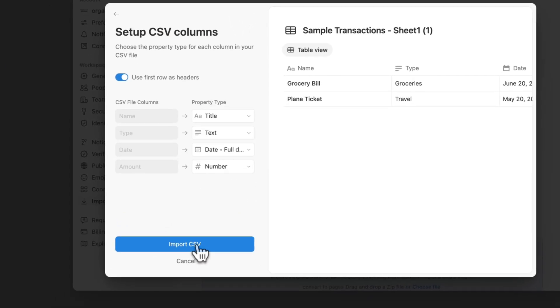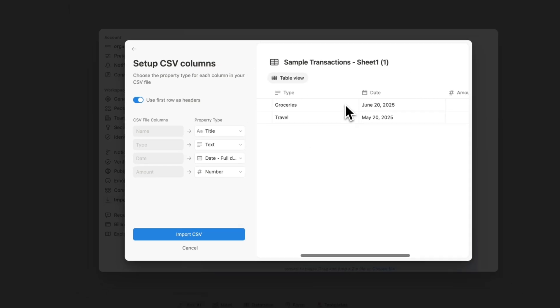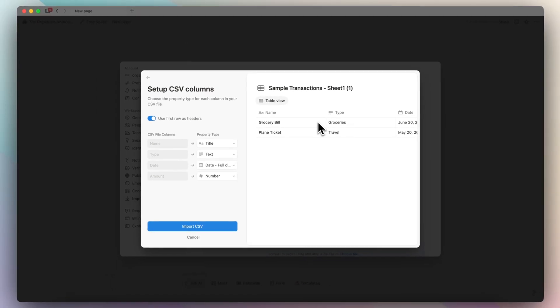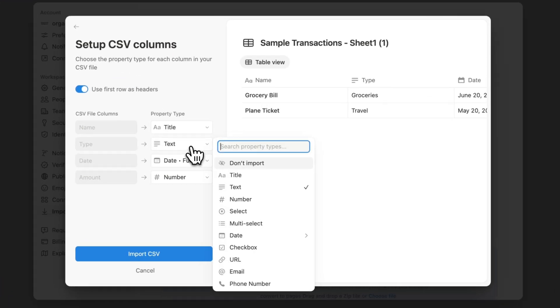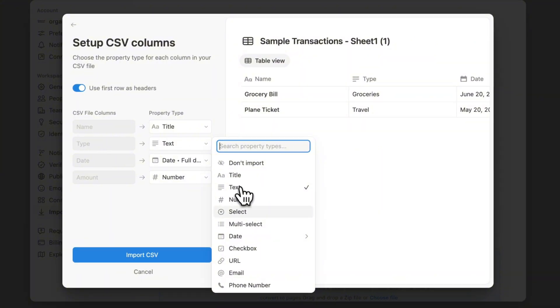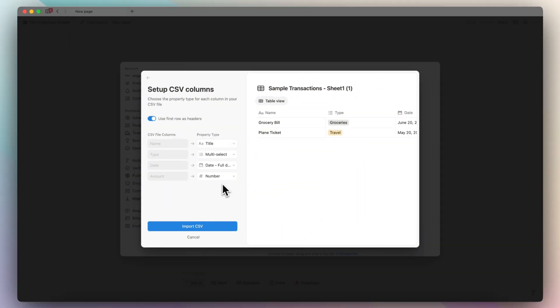So the CSV file column was name, type, date, and amount in the Google Sheets. So now what I can do, as you can see here, is I can map those out. So I want the name to be the title. I want the type to actually be a multi-select. So I'm going to change it to that, as you can see, and then I'm just going to click import CSV.